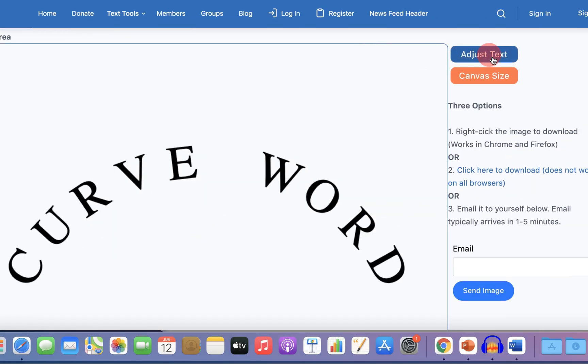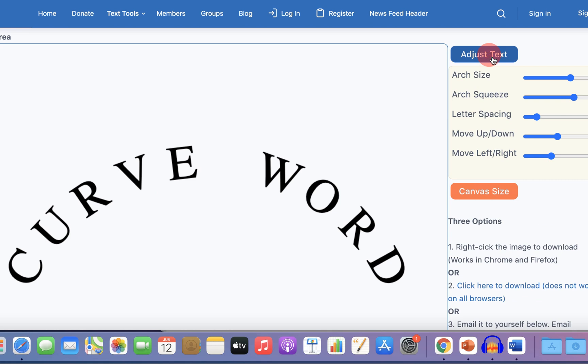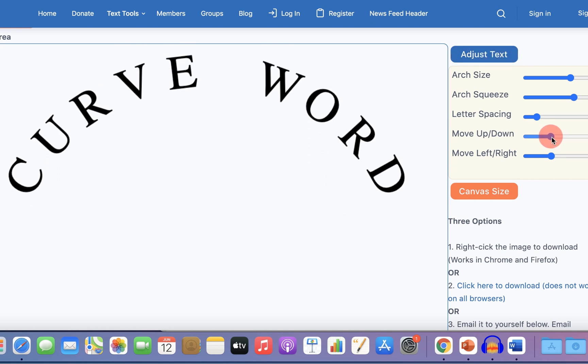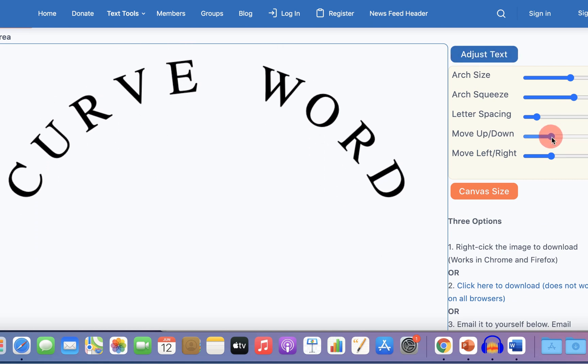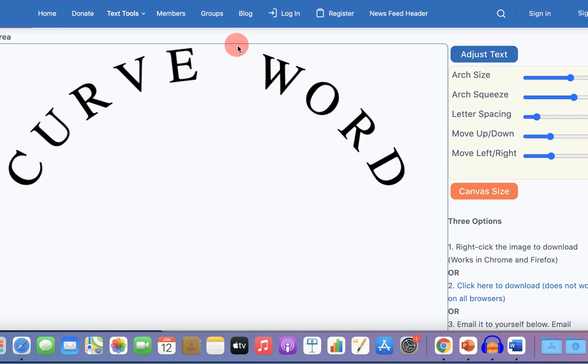Click on the Adjust Text option here and move the curve words up to the upper border.